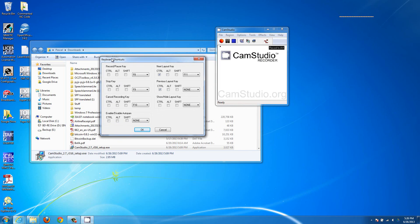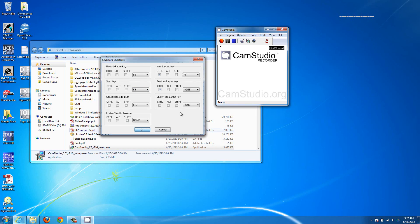The stop key is what you're going to want to note — it's F9 on this program. When you hit F9 it will stop recording. That's useful so you don't have to move the mouse around to click on something, which means less editing work. Just hit F9 to stop the recording.